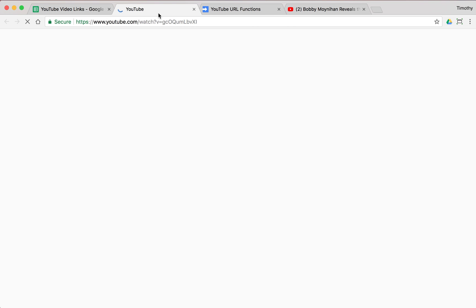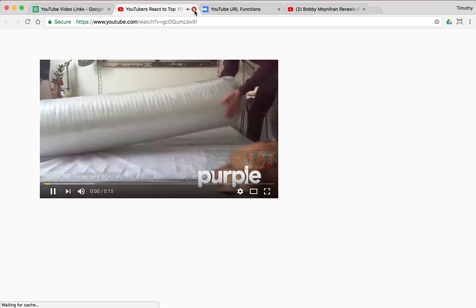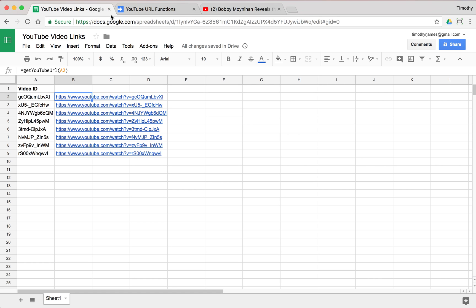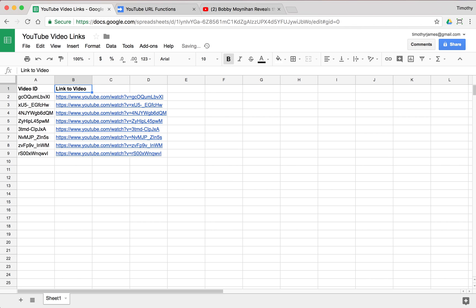There we go and we get all of those URLs. So now if I have all of these IDs, I can click over and see these different videos. So pretty easy to create that custom function. So we'll give this a header, we'll just say link to video. There we go. So now we have all those links.